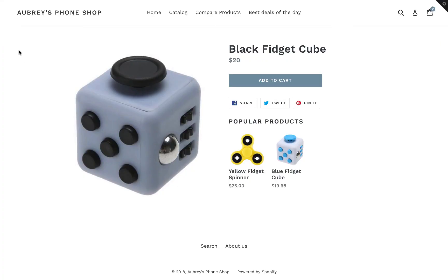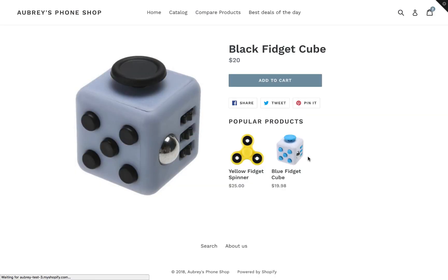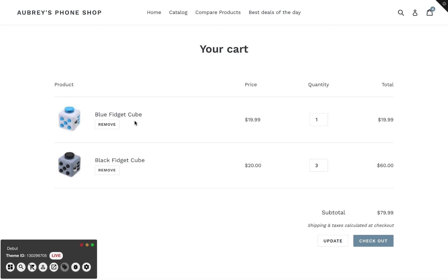Okay, so now I'm going to demo how this looks to your customers on the storefront. You'll see if I press add to cart now, I'm on the page of the Black Fidget Cube, which is one of my trigger products. And if I press this button, you'll see that now an offer will show up using the text and the product that I set up in my cross-sell offer. So this says, check this out, check out this Blue Fidget Cube. It is super cool. Again, don't know how anybody could possibly say no to that. But if I press add to cart here, you'll see it gets added. And once I get to the cart page here, now I have both the original Black Fidget Cube and the Blue Fidget Cube in my cart.